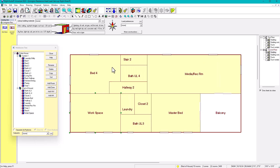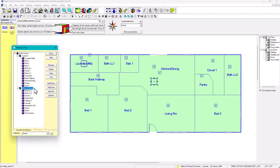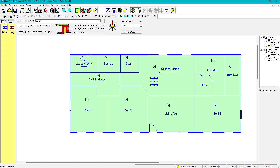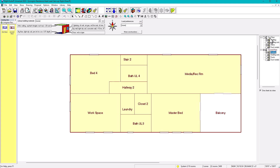The default name for the second group is 'Rest of the House,' but we need to rename it. Click on 'Rest of the House' and select Rename. We'll call it 'System 2.' Now we have the two systems set up — green is System 1 and yellow is System 2.